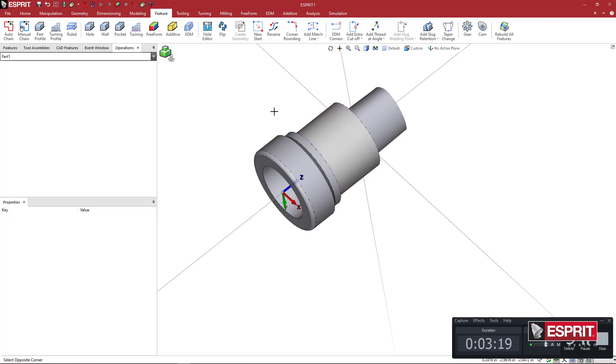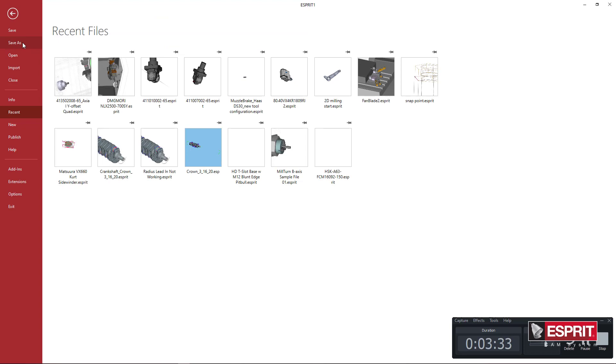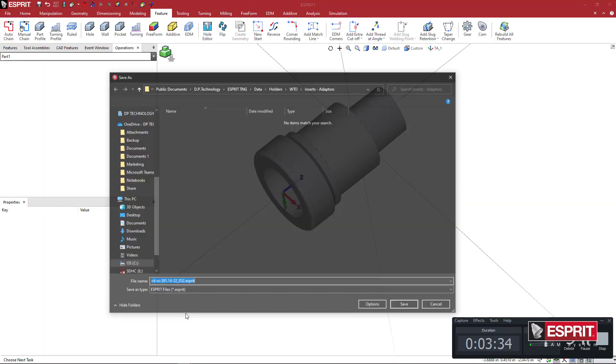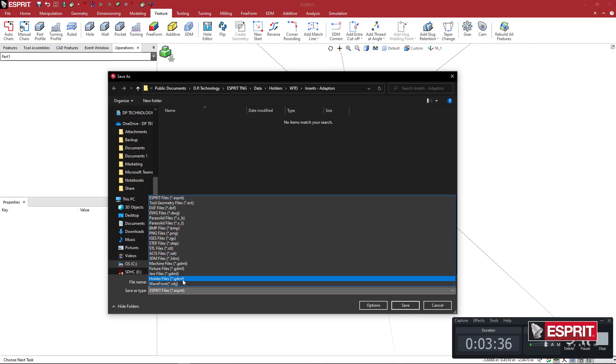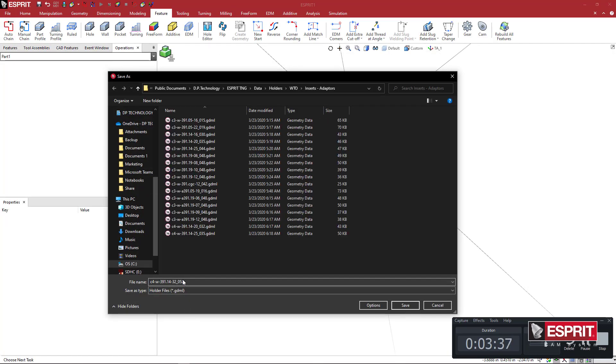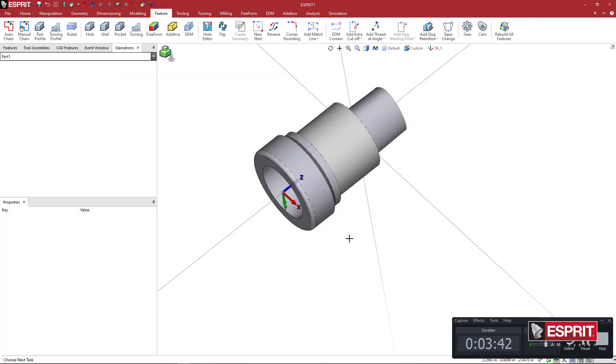So I'm just going to click away, make sure nothing is selected, come over here, and I'm going to say Create a Tool Adapter Position. At this point, I'm just going to go ahead and save out my file. So I'm going to save out what's called a holder file, and it's just going to go in with the other ones in my list.